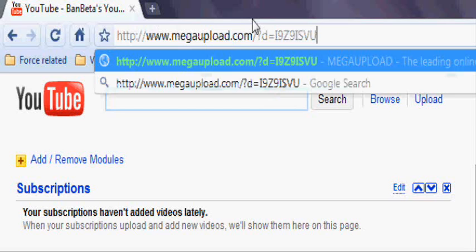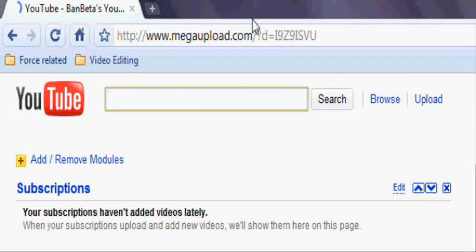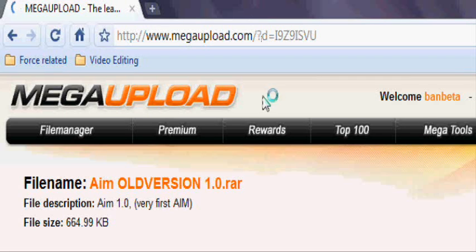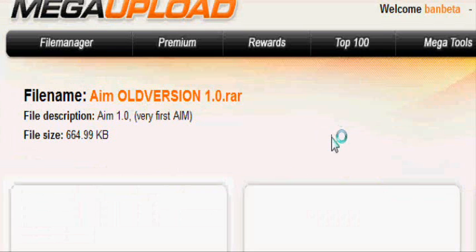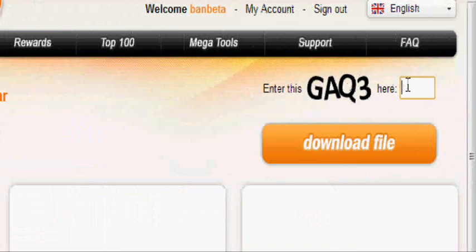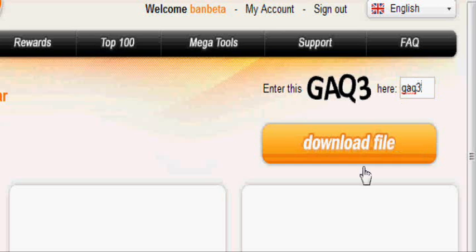Go to the link in the description, which is right here. Just gonna enter this code. Click Download File.